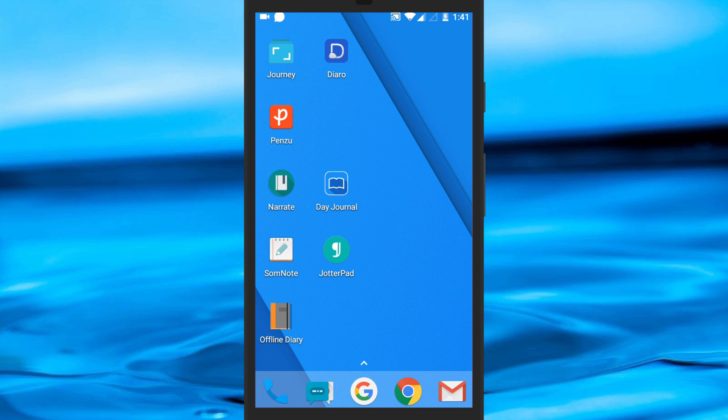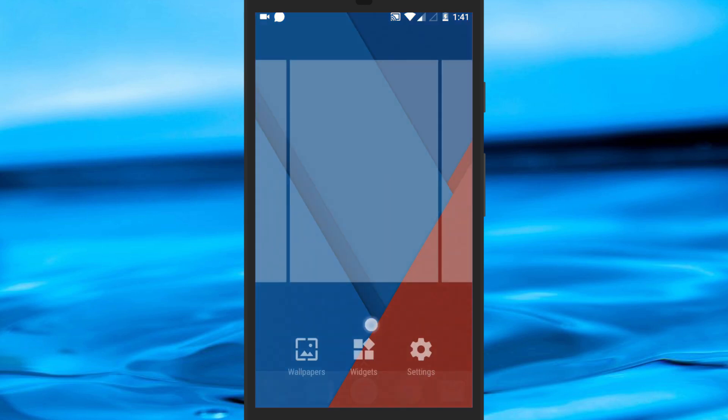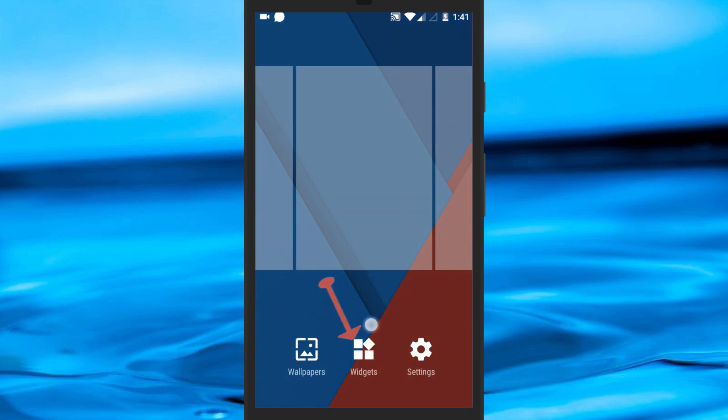Once you have the free space on your phone's home screen, long press on that free space and tap on the widget option at the bottom of the display.